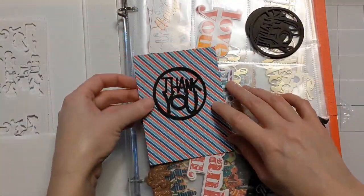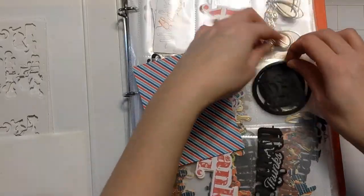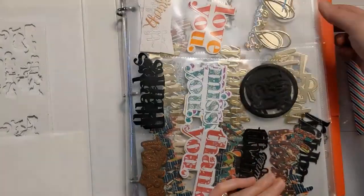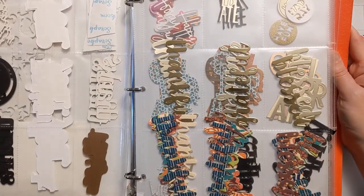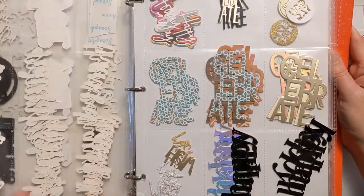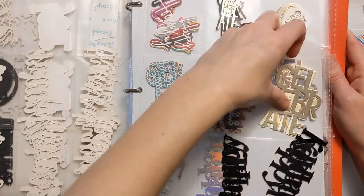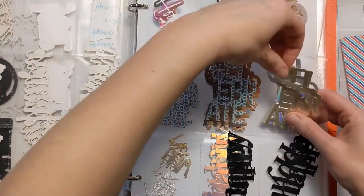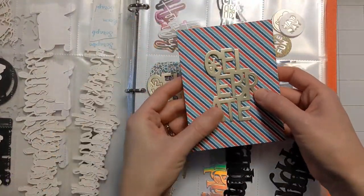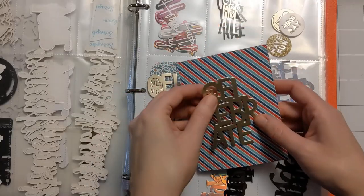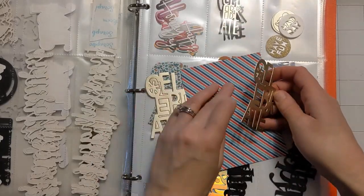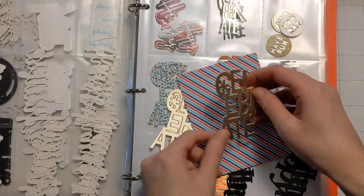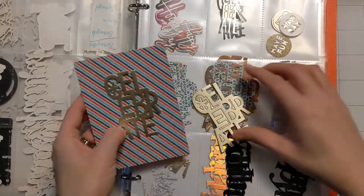So here I'm shopping my sentiment book. This is where I store my die cuts in these baseball card pocket protector sheets. I'm just kind of flipping through. I don't really have a plan in mind but I'm thinking celebration or birthday sort of card since it will be a special shaker sort of card.